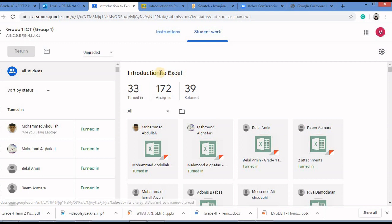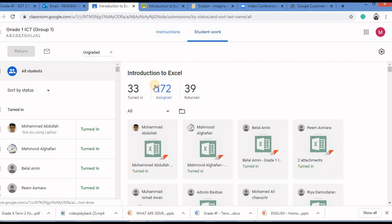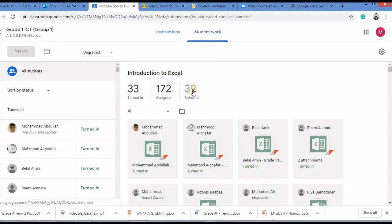Here you can see the numbers. 33 have turned in, 172 have been assigned and 39 have already returned their work. That means I have checked 39 assignments and I have returned it to them and I have to still check 33 of them.